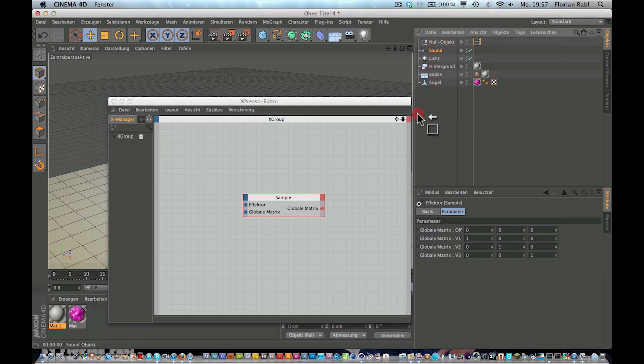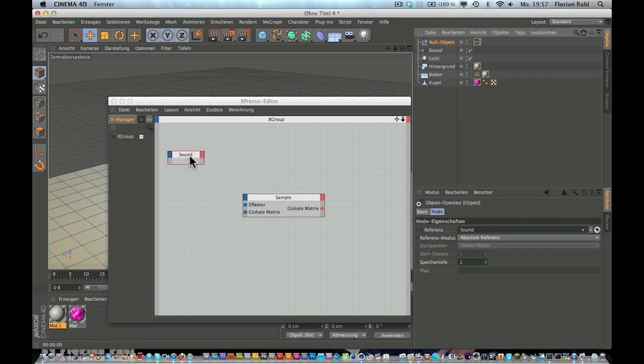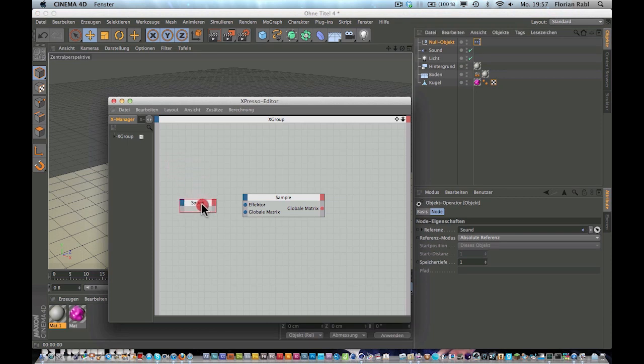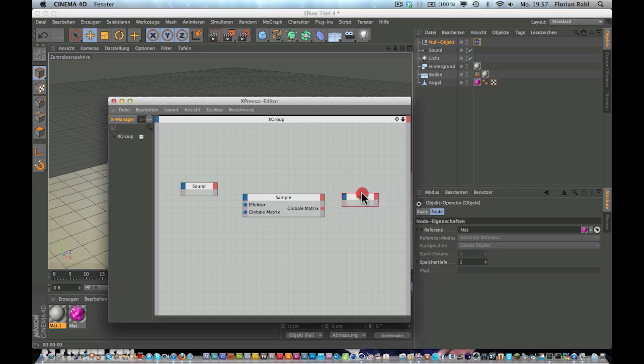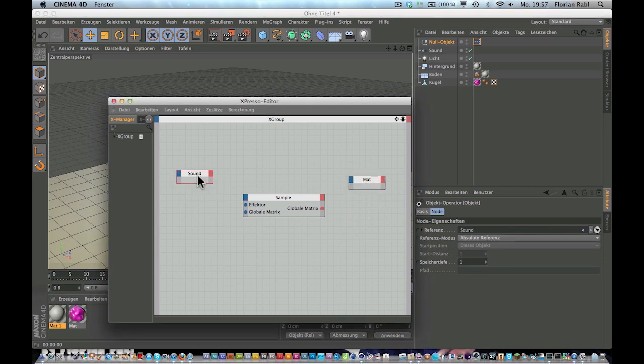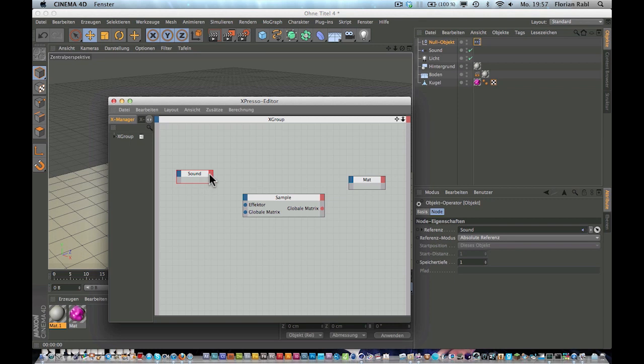Okay, now drag your sound effector into this so that it is on the left here. And drag your material into this like so.